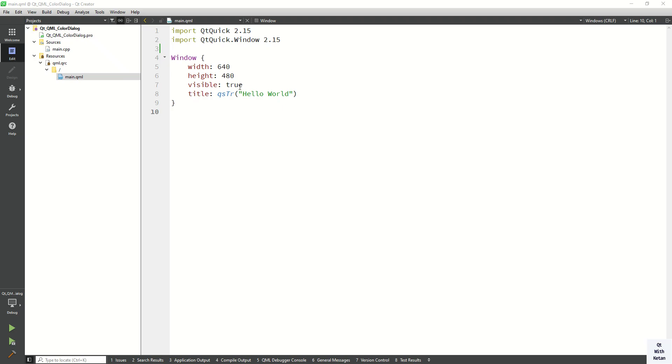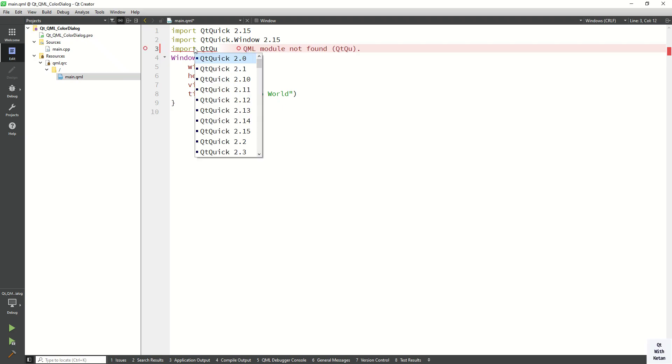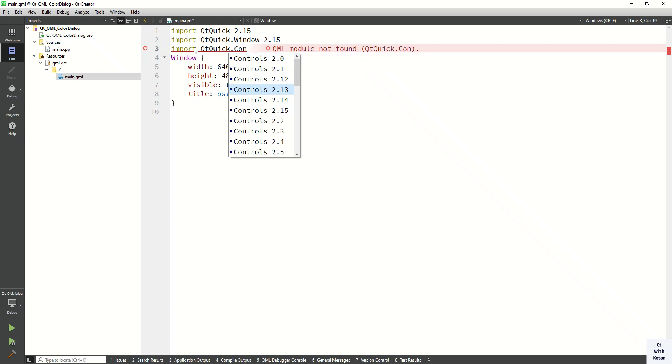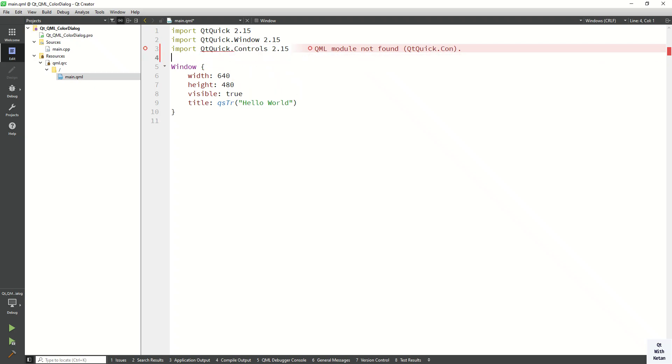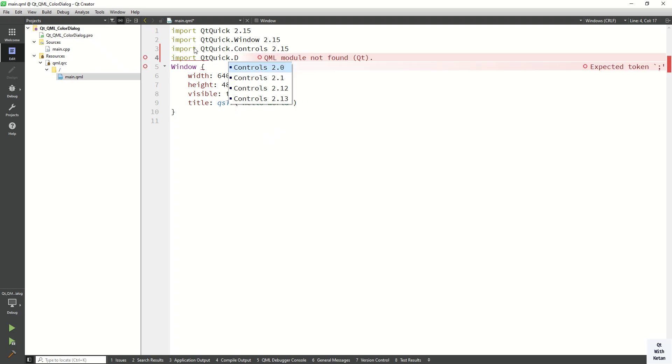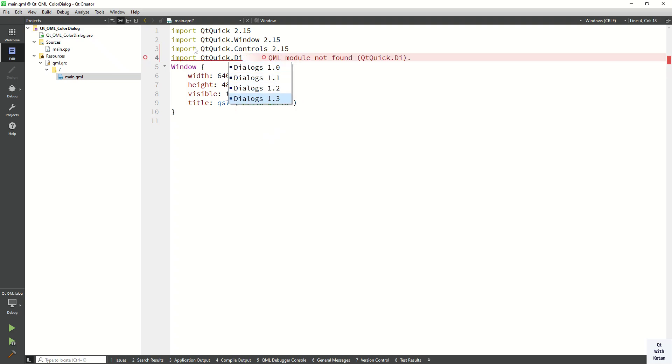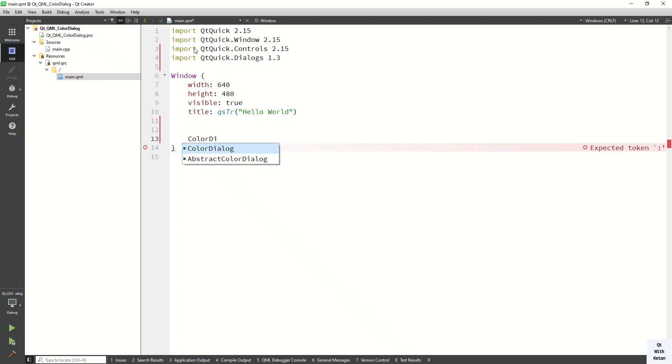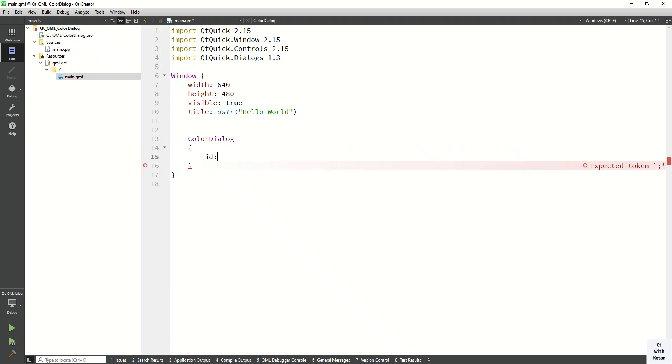So let's start. First of all, import the Qt Q control 2.15, now import the Qt Q dialog. Now let's create the color dialog and first of all assign the id property here.